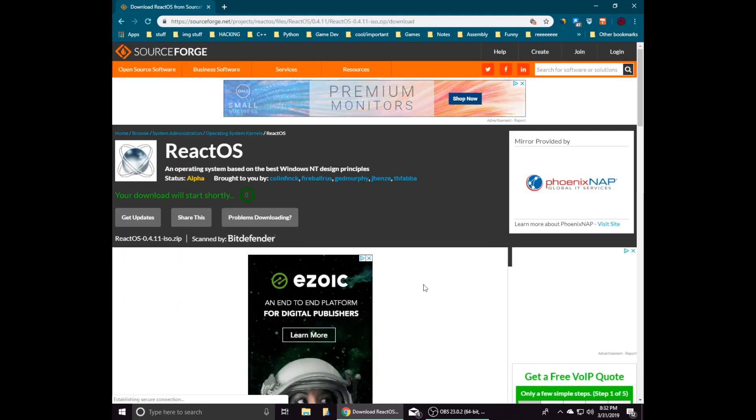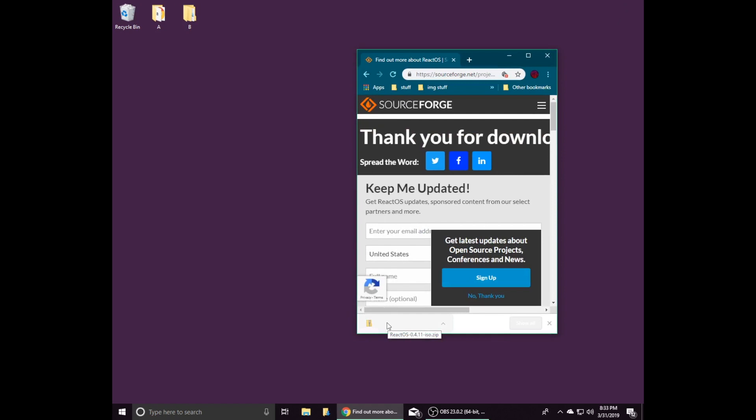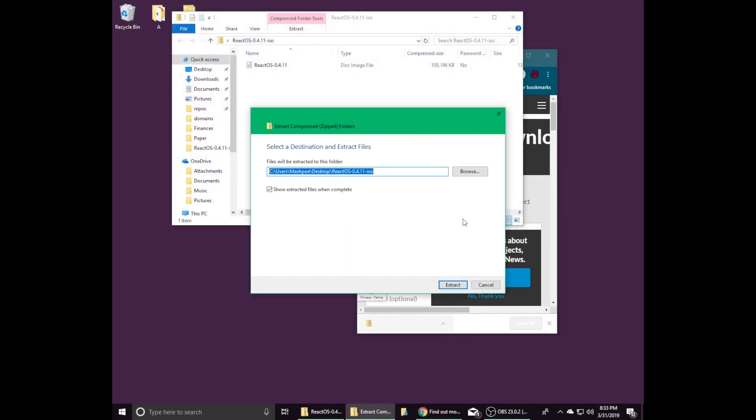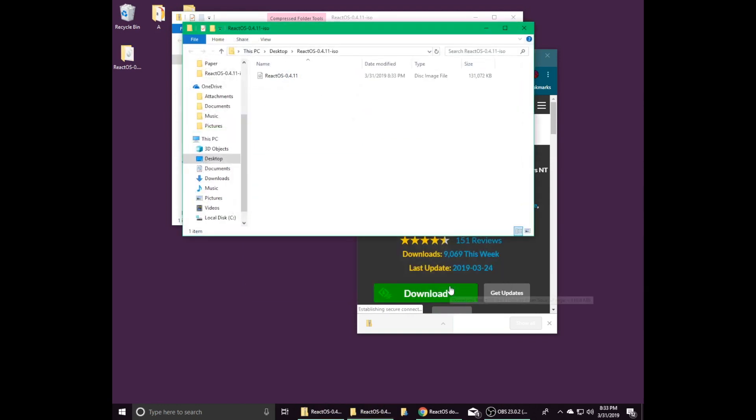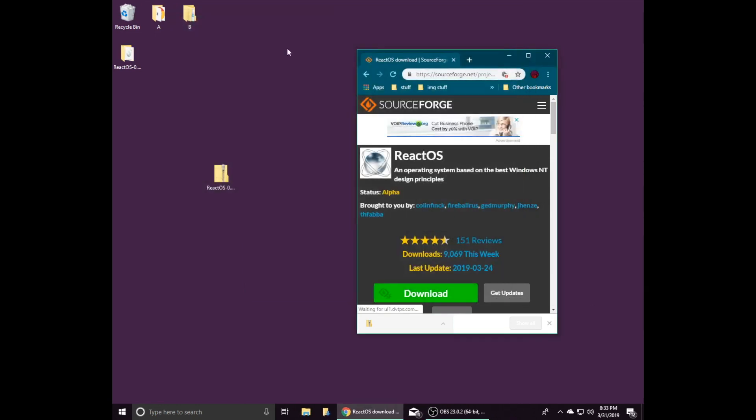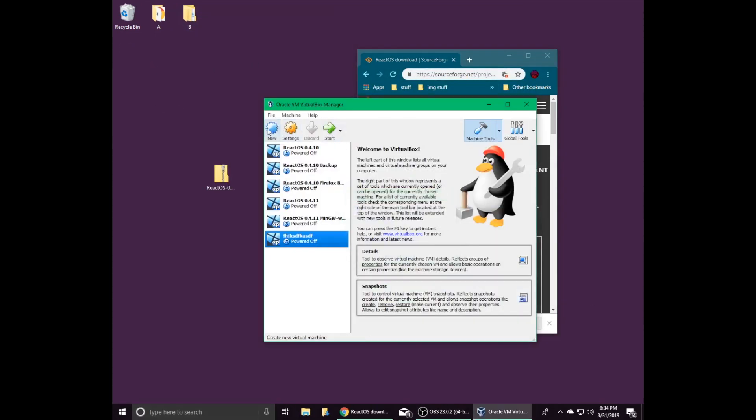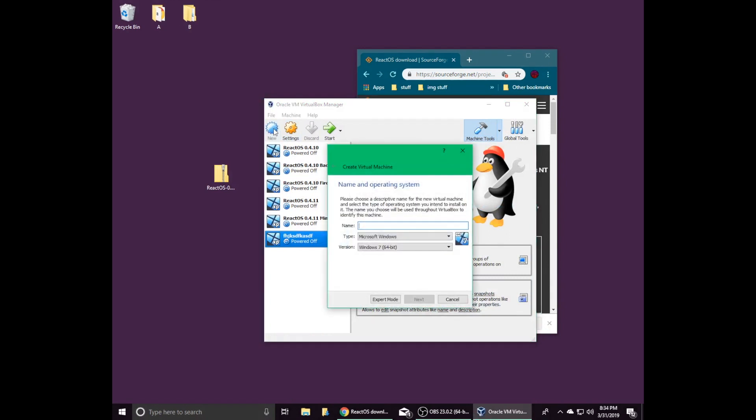Once the zip file is finished downloading, extract the ISO file to a safe place on your computer. I will be extracting it to my desktop. Once you have finished downloading the ISO file, open VirtualBox and click New to create a new virtual machine.